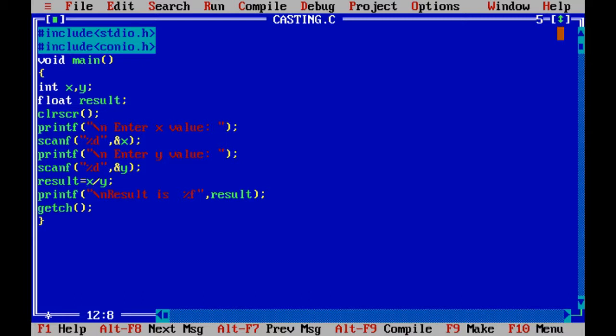In the case of 5 divided by 2, what happens? It's supposed to get 2.5, but without using casting, it shows only 2.0.